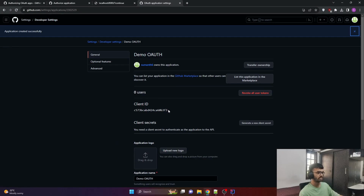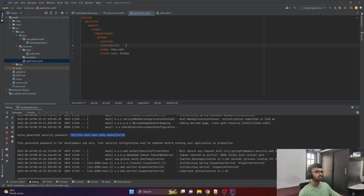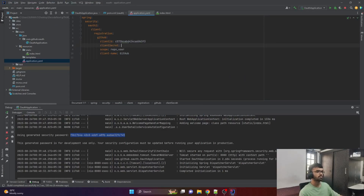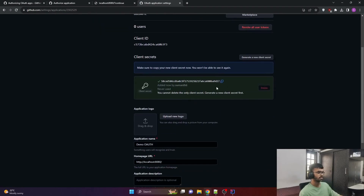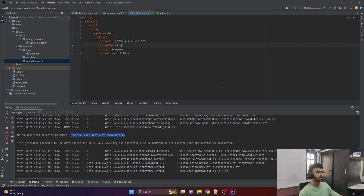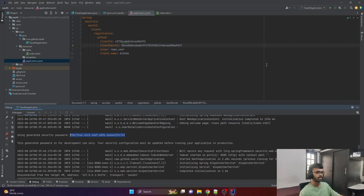Now you get the client ID. Copy this client ID and paste it into your application YAML configuration. We also need the client secret — under 'Client secrets', click 'Generate a new client secret'. A new client secret is generated. Copy it and paste it under 'client-secret' in your YAML. This is all the configuration you need in the application YAML file. Stop the application and run it again.